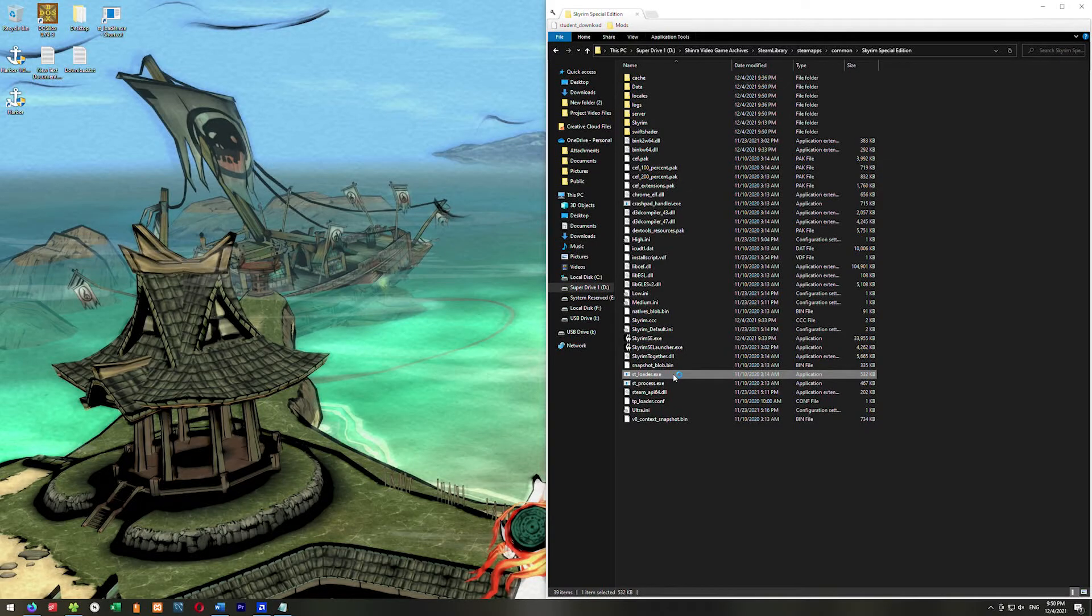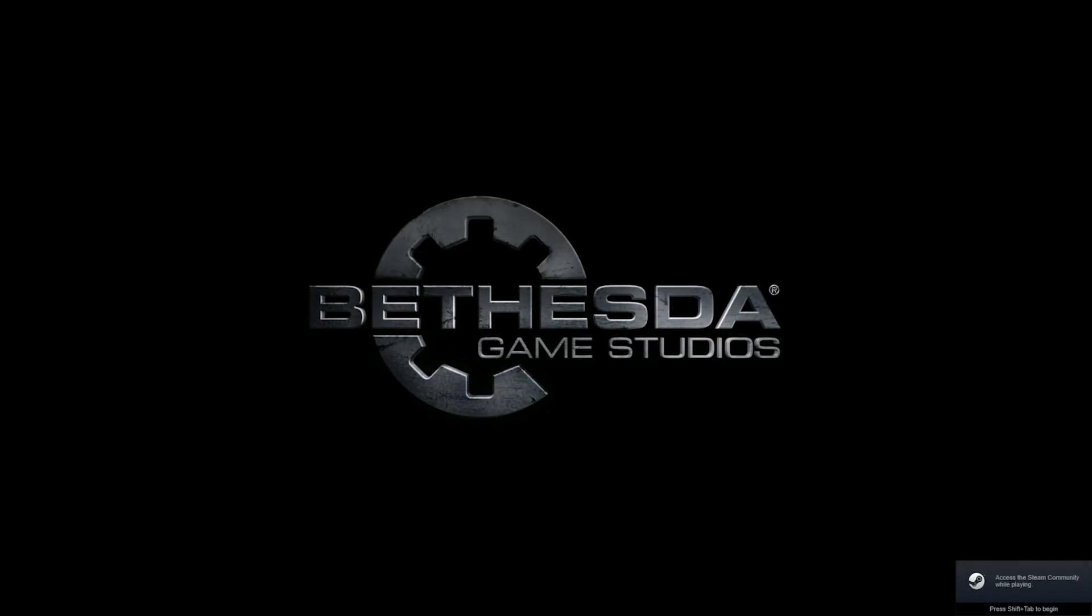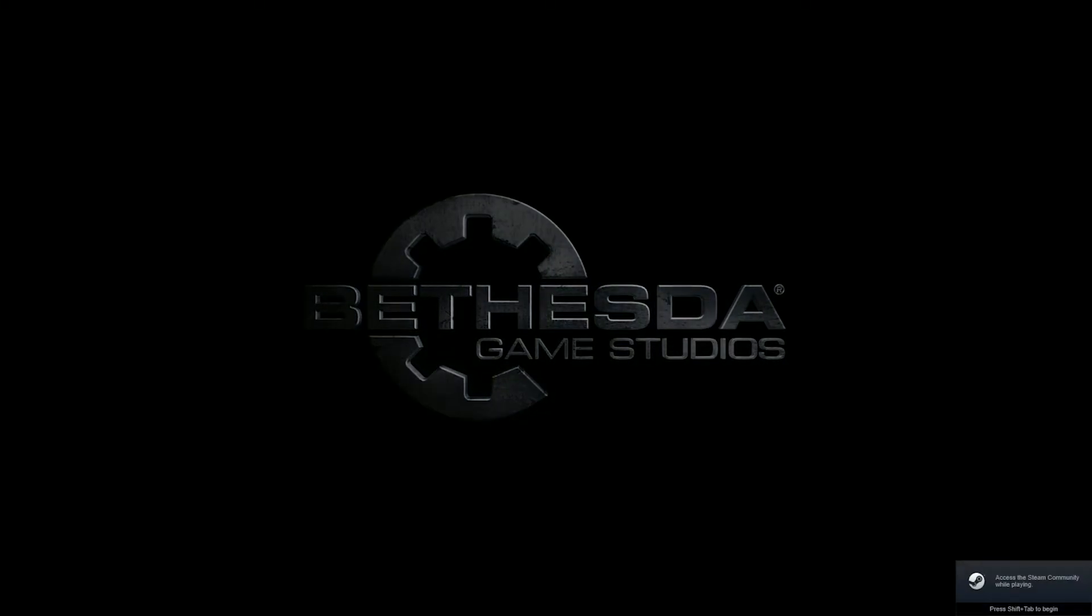Go ahead and click this, and this will launch Skyrim Together. Just go straight into Skyrim Together. We don't need the launcher at all. So we just bypass that entire Harbor launcher.